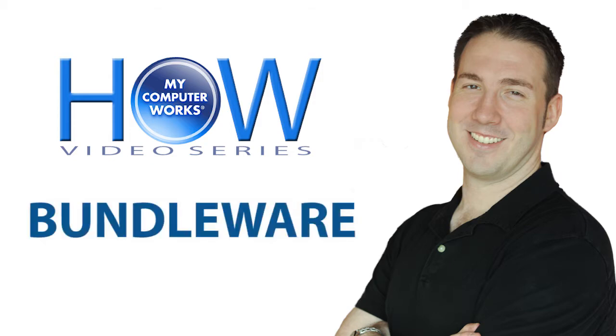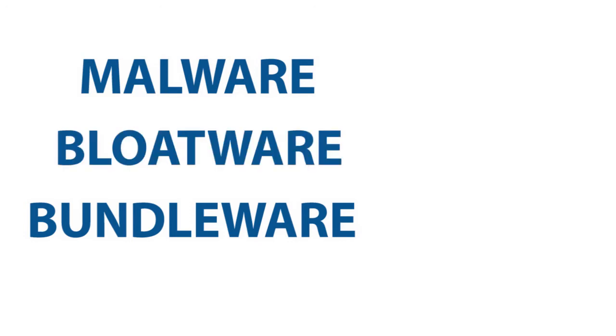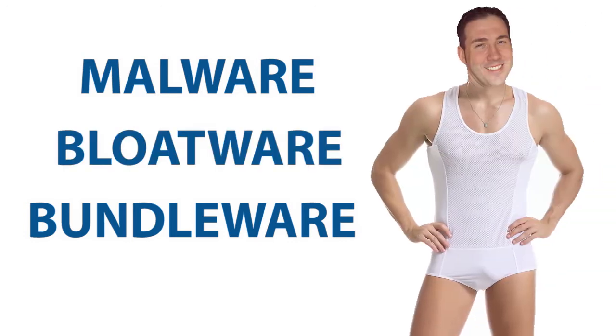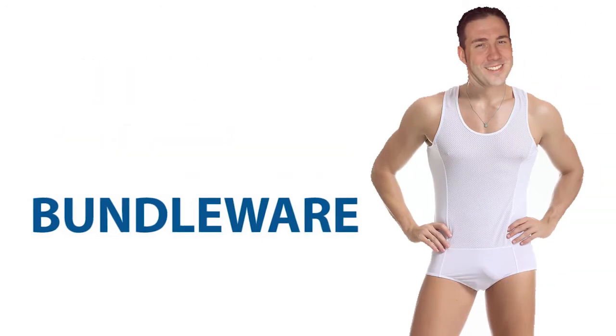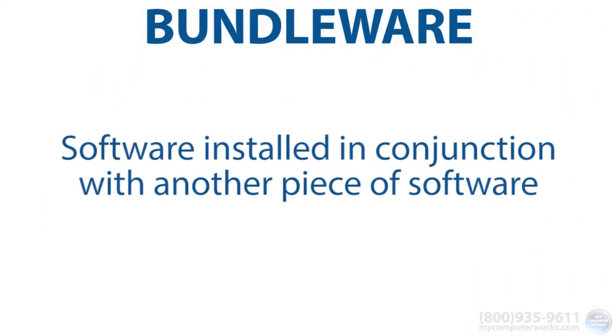Now, you've probably heard of malware, bloatware, and other kinds of ware. Well, this particular term means software installed, often accidentally by the user, in conjunction with another piece of software.